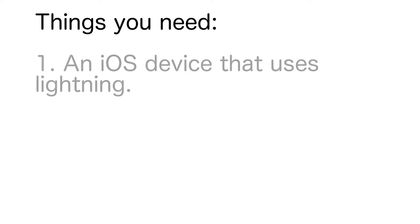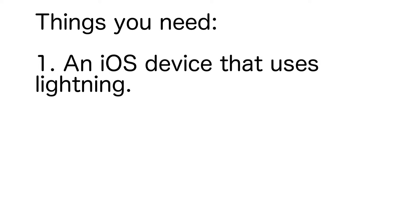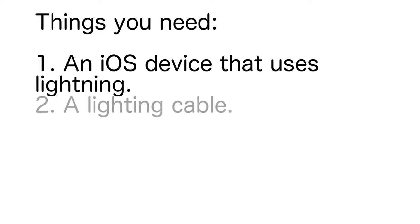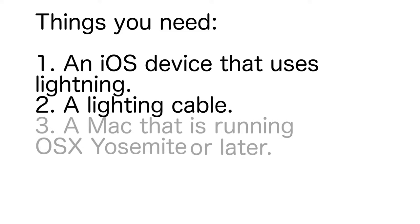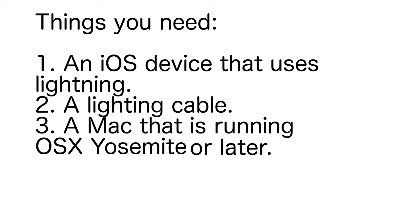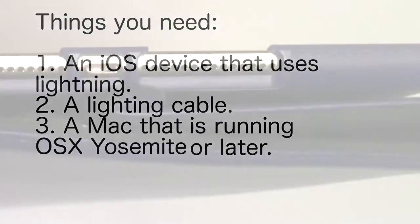The things you need are an iOS device that uses lightning, so it should have a lightning port, a lightning cable, and a Mac that is running OS X Yosemite or later.